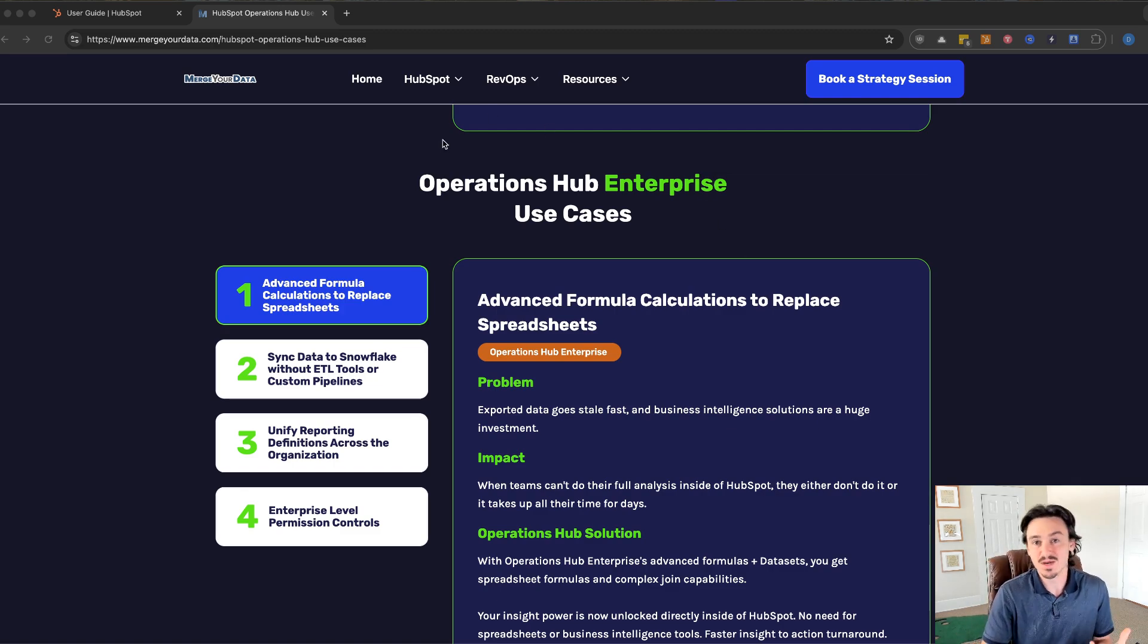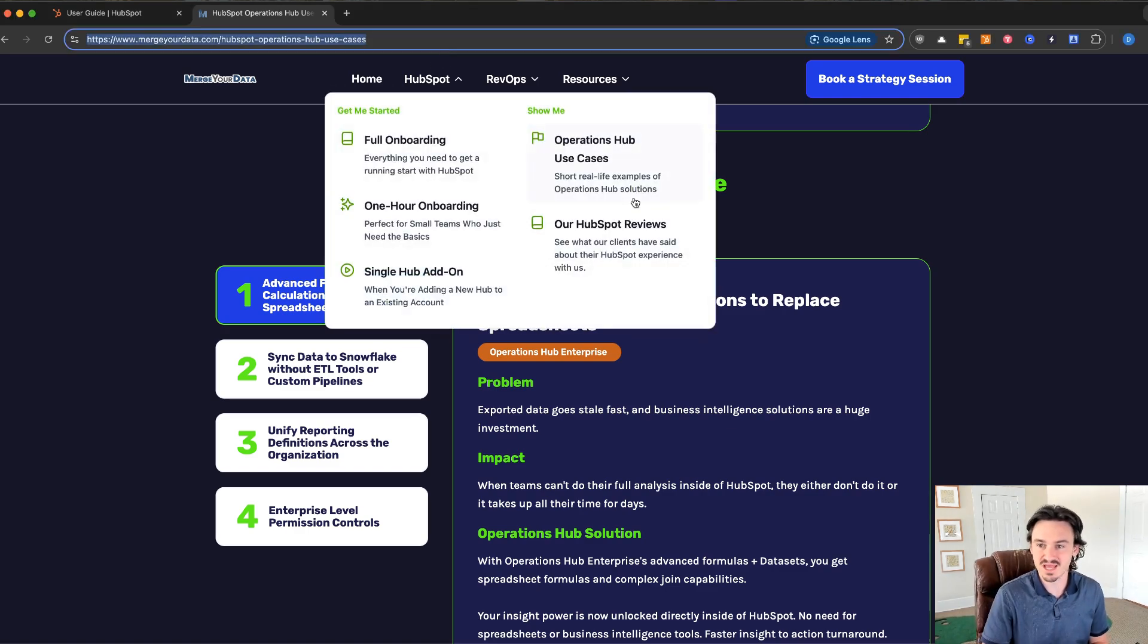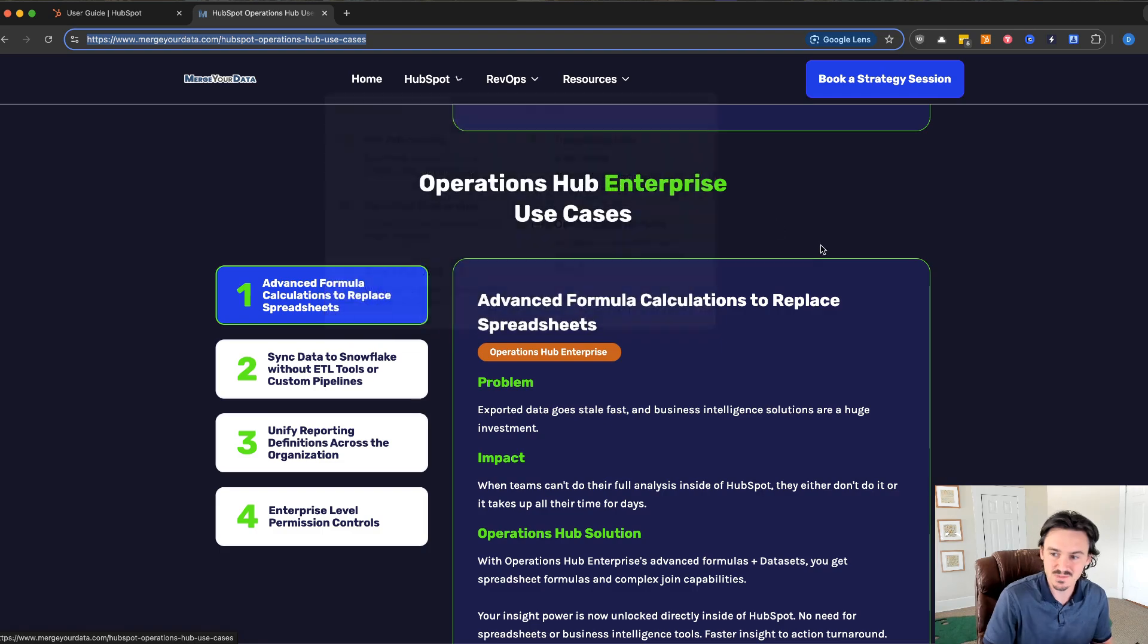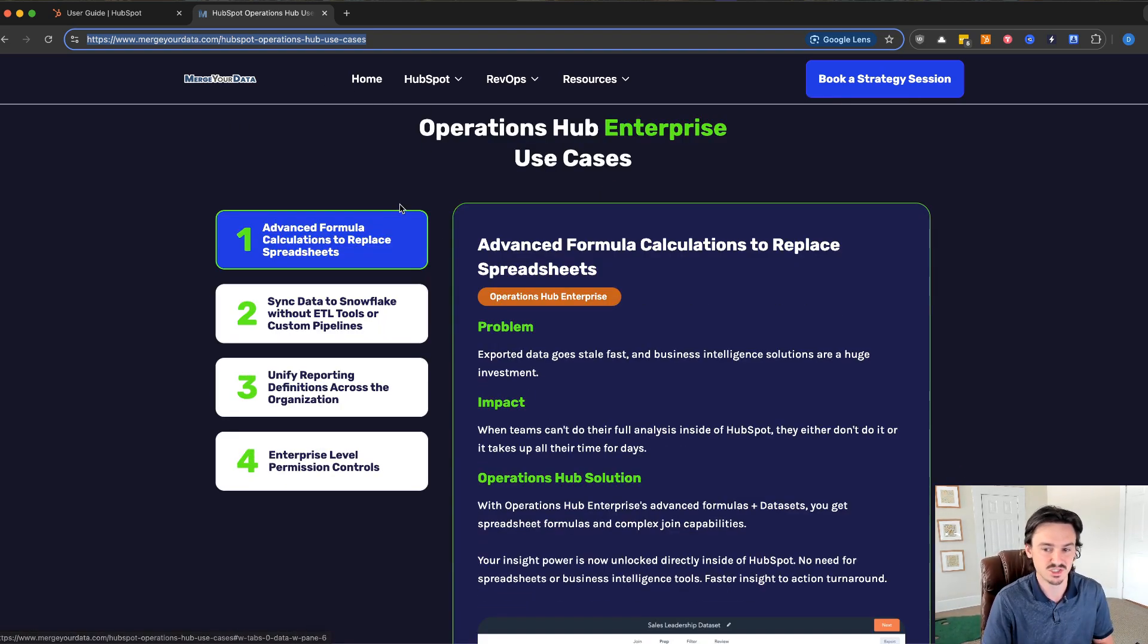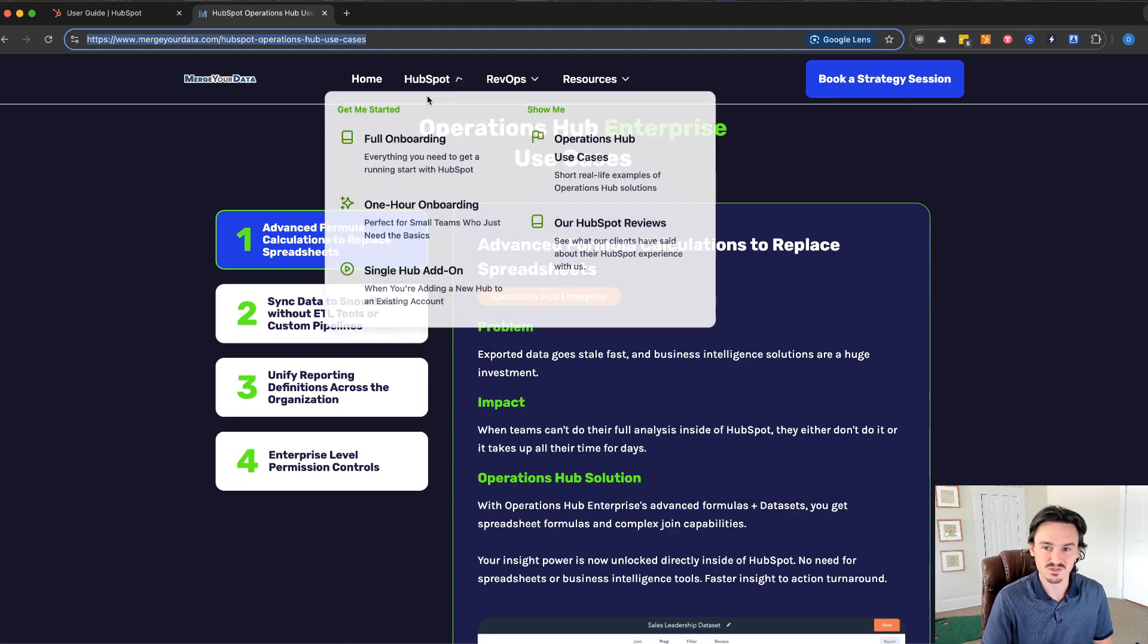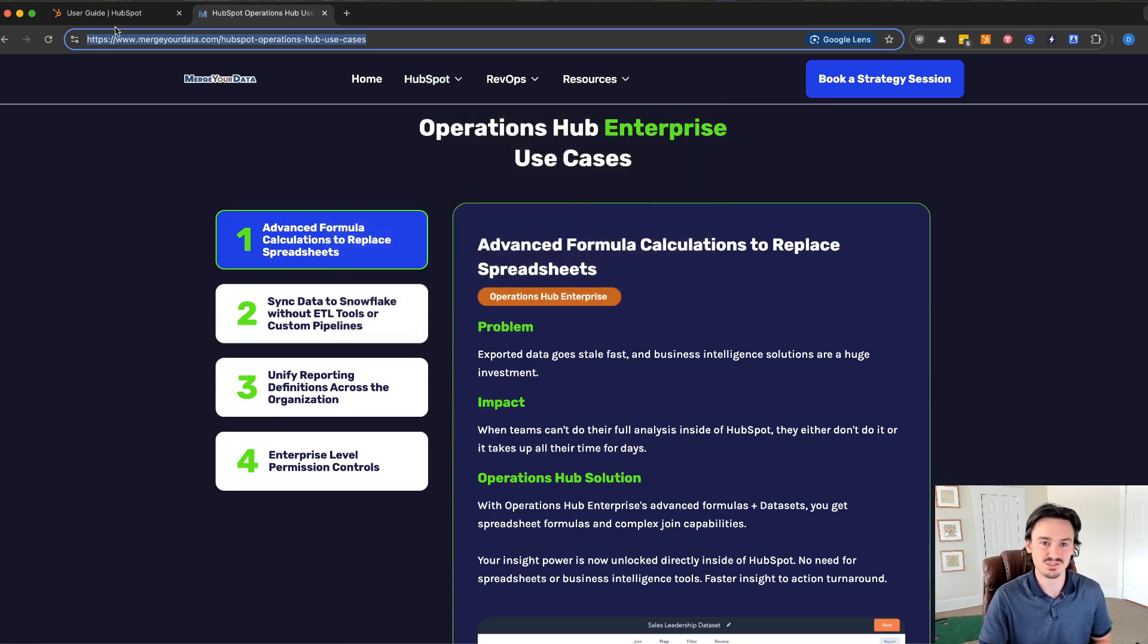We specialize in Operations Hub. This is what we do. You can see here we have an Operations Hub use cases page. If you want to go check that out, we also have the professional section up here. Feel free to go to MergeYourData.com and check that out, but let's get into it here.